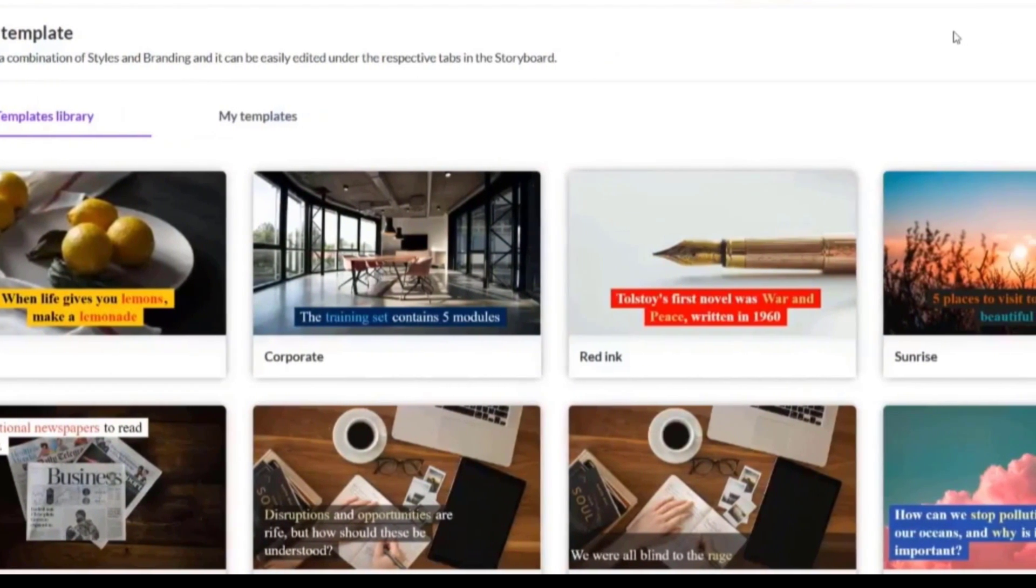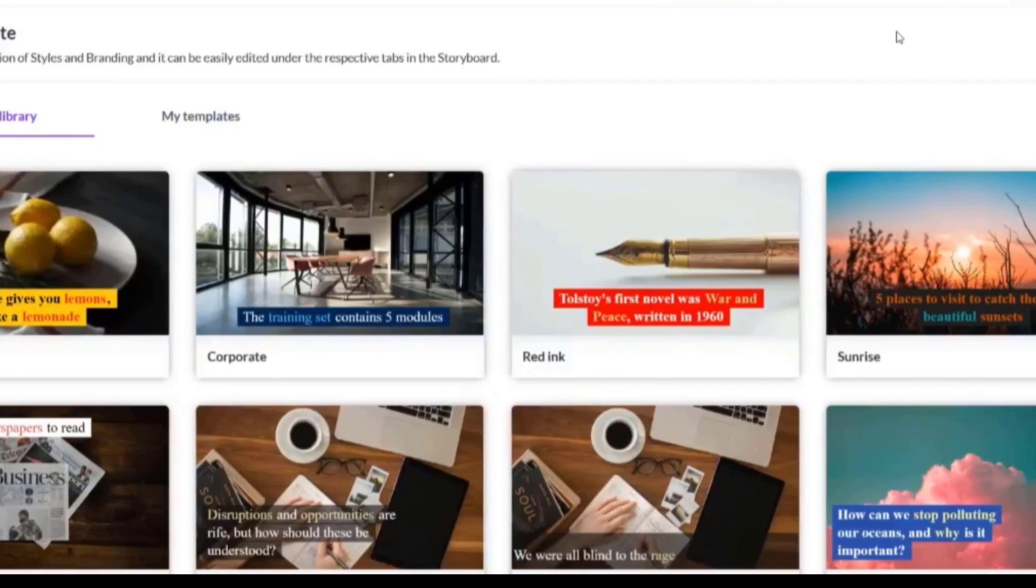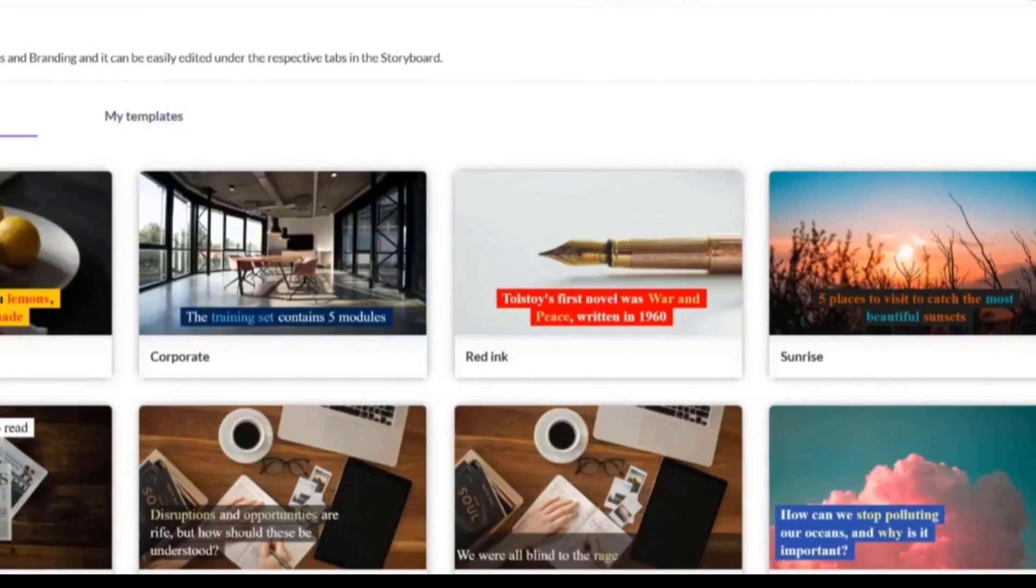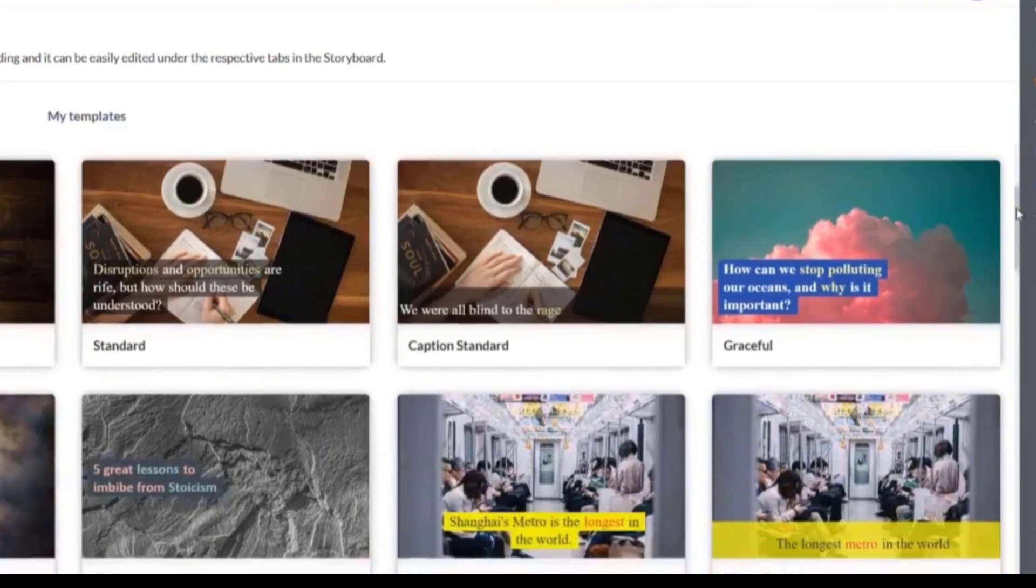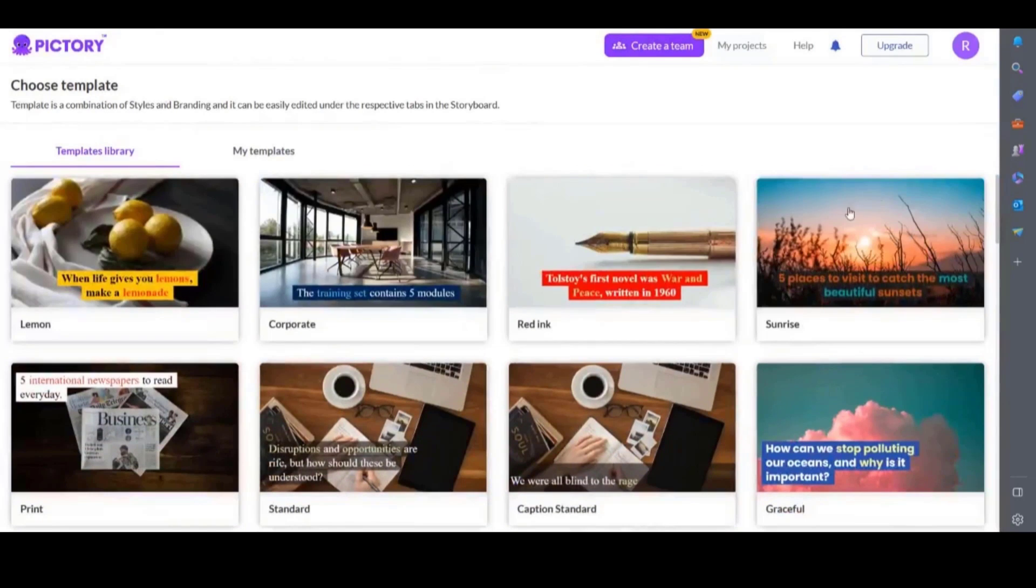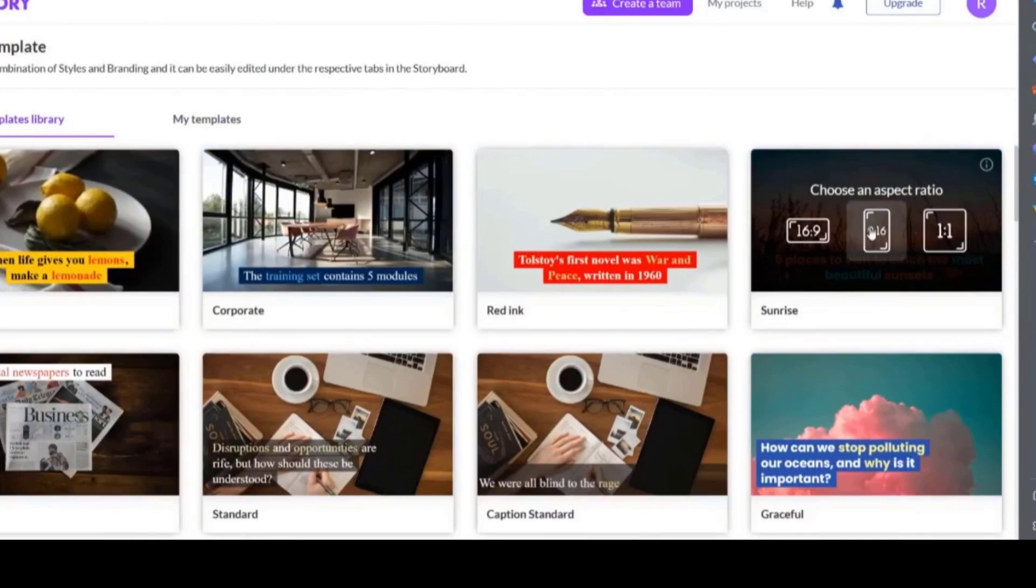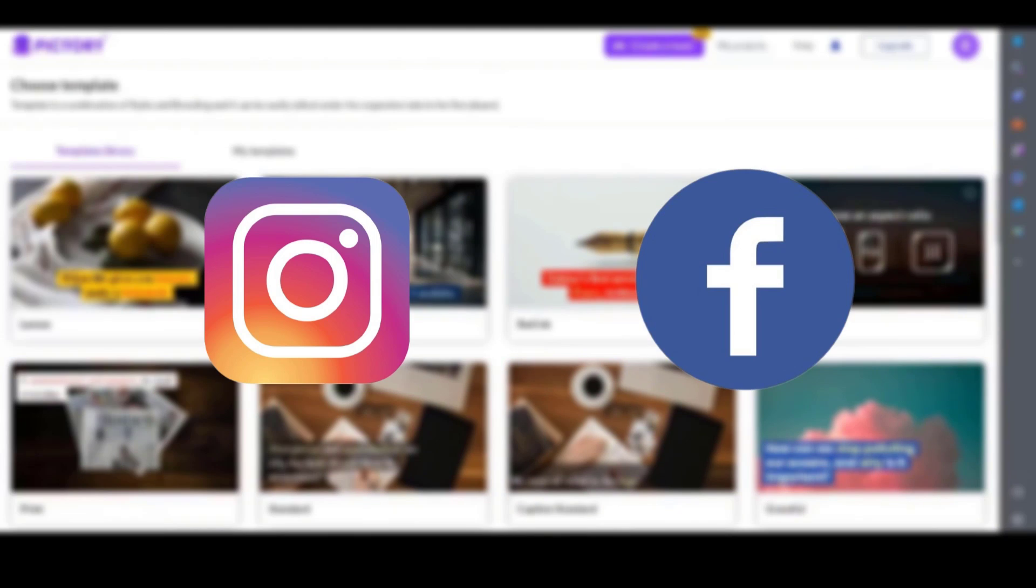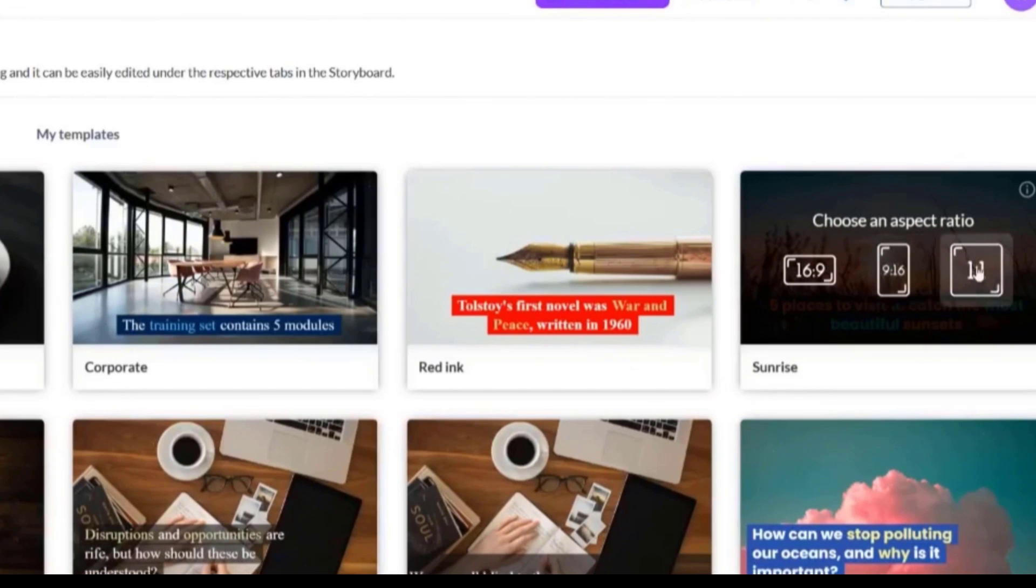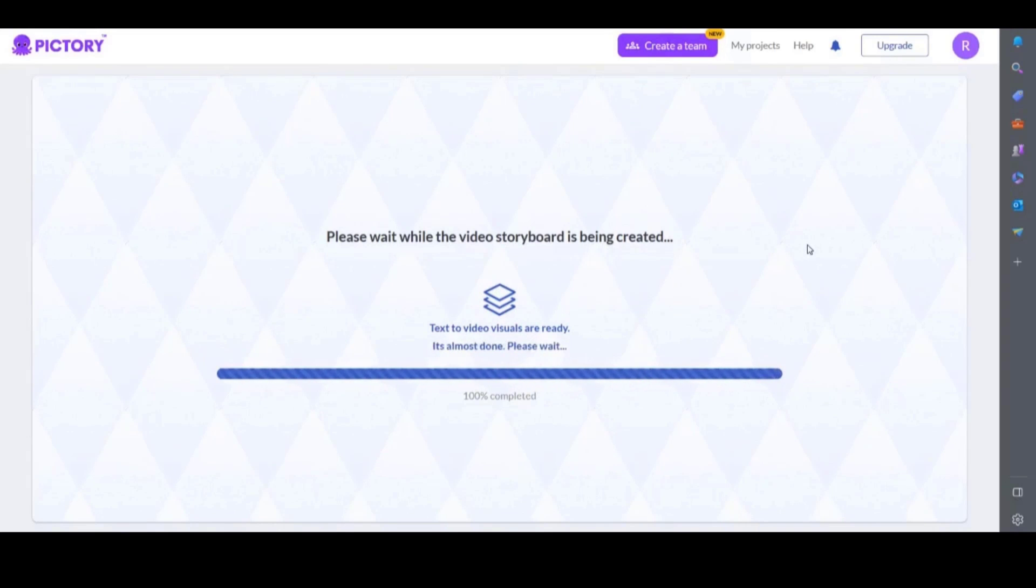Just like with in video, Pictory will give you a range of templates to choose from. Simply select the one you like the look of. I'm going to choose this one here, then it will prompt you to choose the aspect ratio. I'll choose 16 by 9 which is the standard youtube video size. But if you wanted to create shorts or reels or instagram or facebook posts then you can choose one of the others. Once the aspect ratio is selected it will then create your video storyboard.